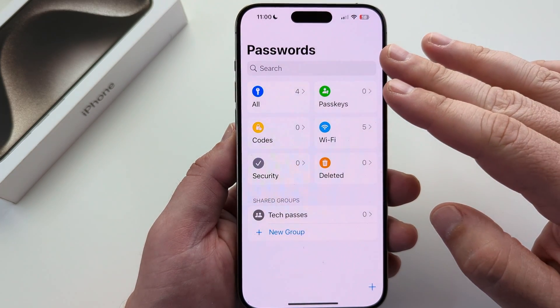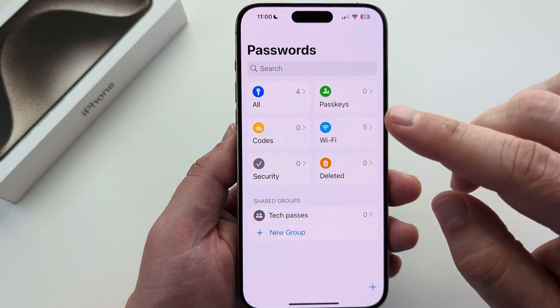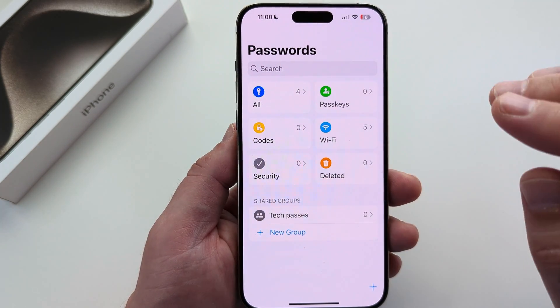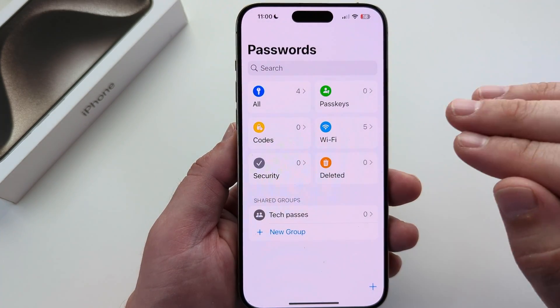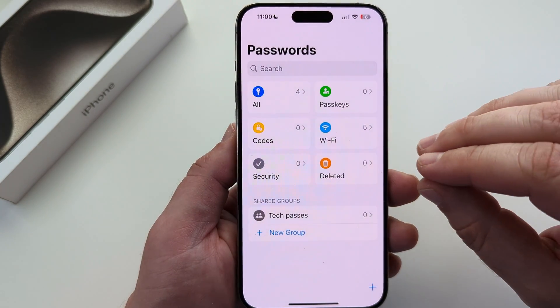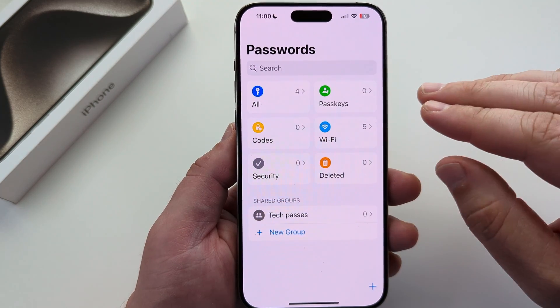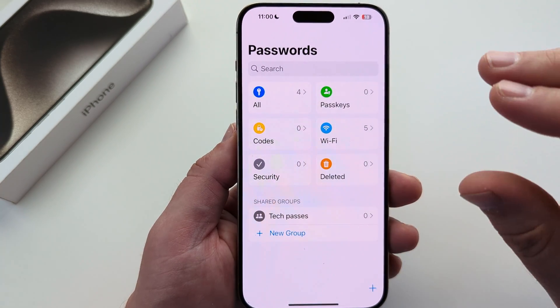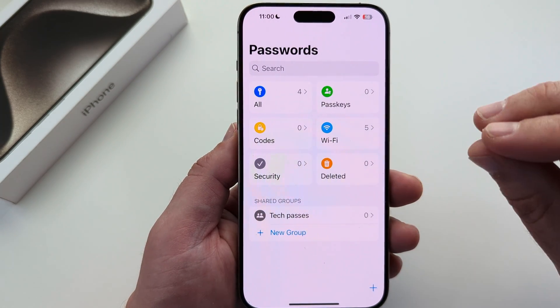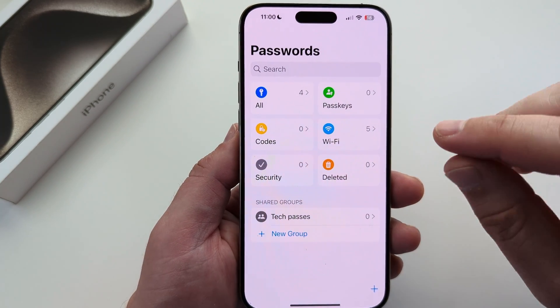So for example, if you have a specific app you do not want a group to have the password for, but you want them to have passwords on the existing apps that you've already shared,